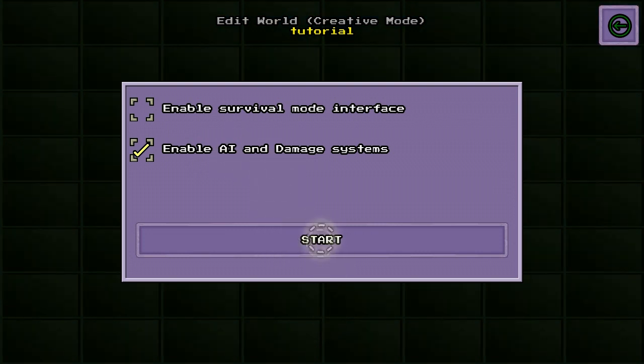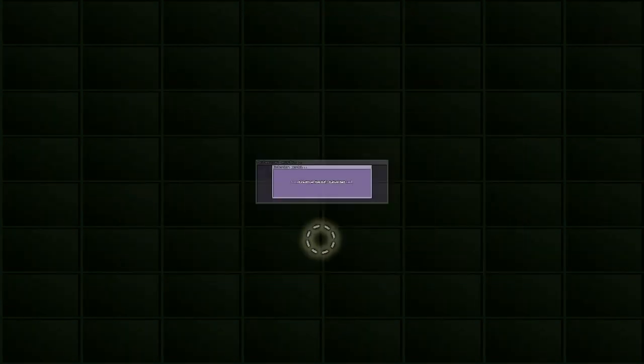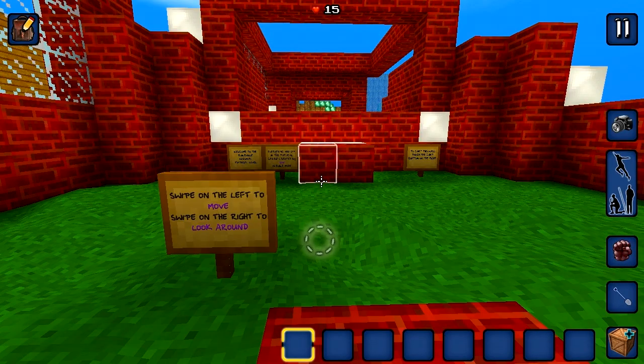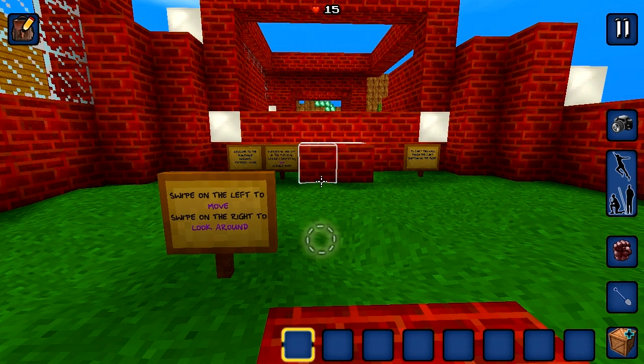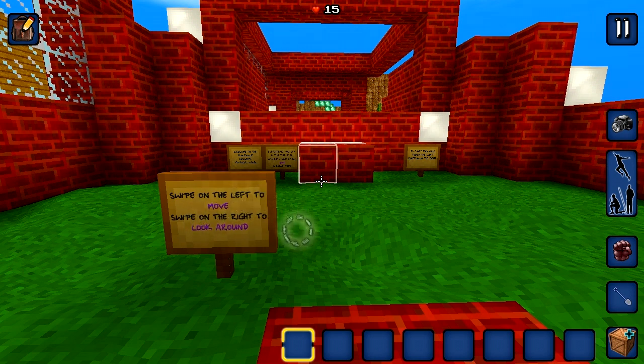First, start to enter the level. The tutorial level has signs that tell you how to play. You may play the tutorial level in survival mode and follow the signs.